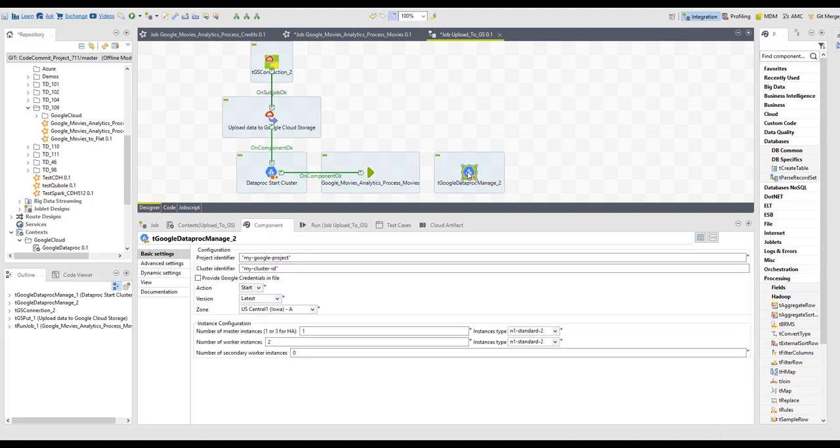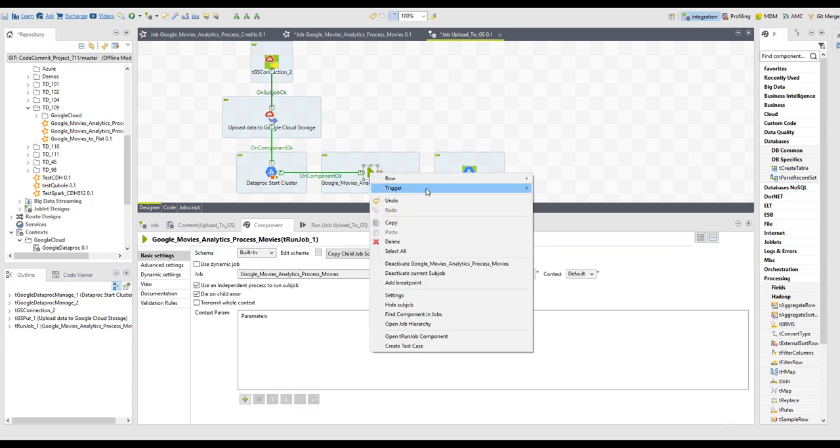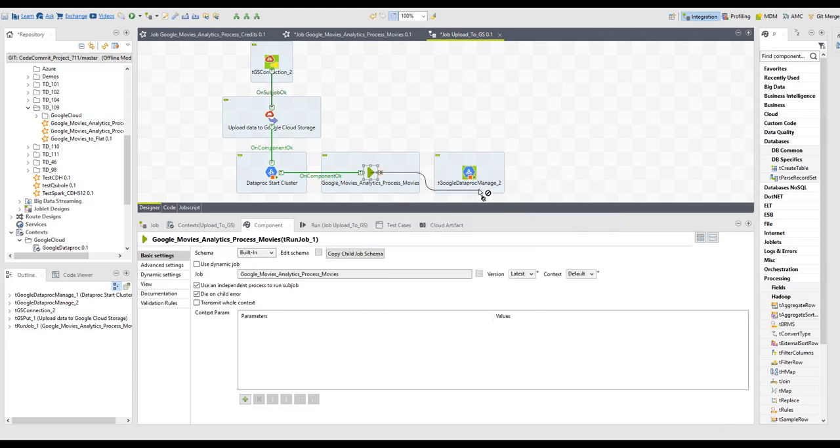Shut down the cluster when the job is finished using the same cluster parameters that we've just created. This way we can ensure that the cluster will only be running for the duration of the job and we will not have to pay for additional running time.